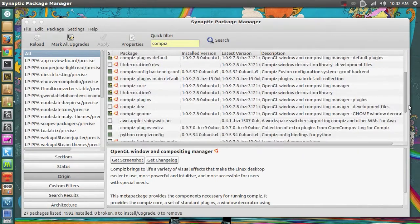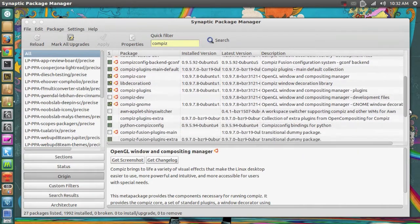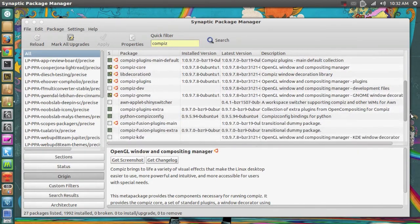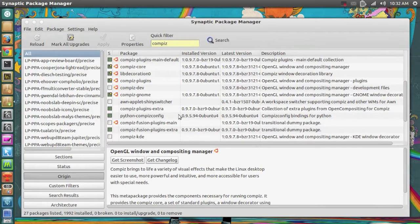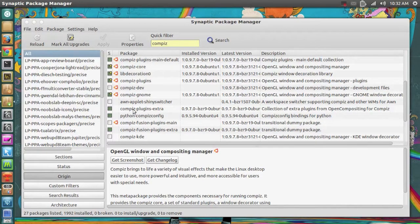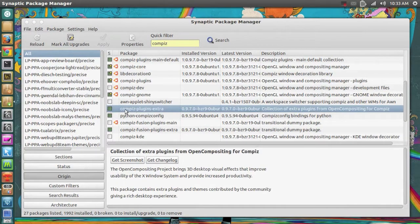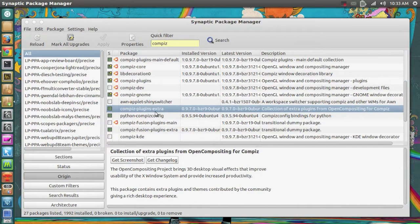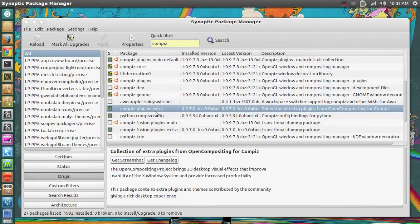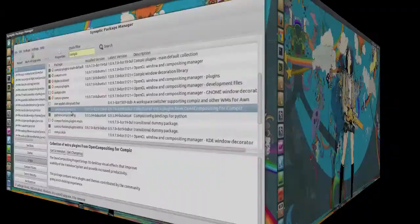You probably already know what Synaptic Package Manager is, basically what the name says. So we also have Compiz Plugins Extra which lets me install further Compiz animations. So this is indeed a very nice program.